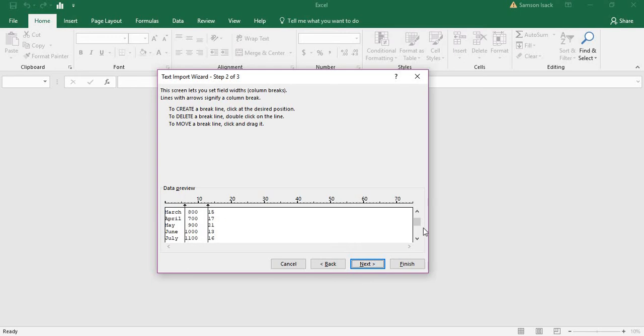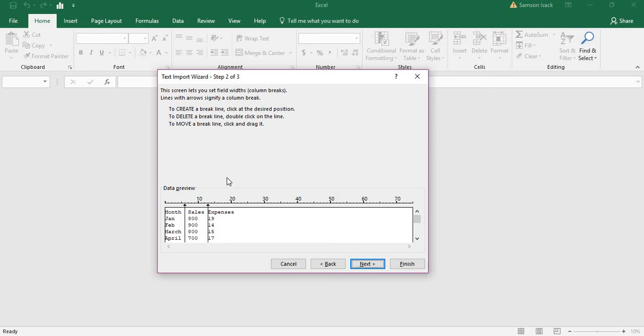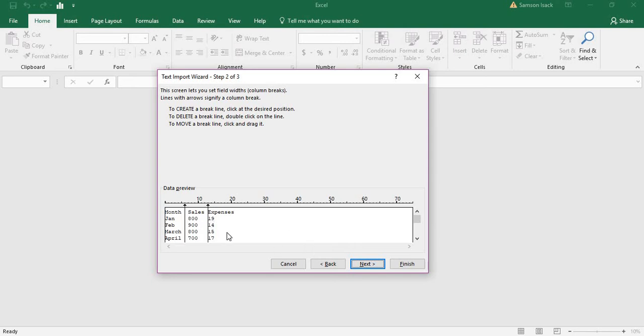In my case, the field length is six, so you place the proper break lines accordingly. If the default is not correct, you can move the lines. If you move it in the middle of the data, the column will be split. Click next.